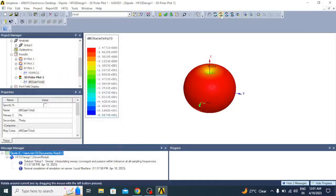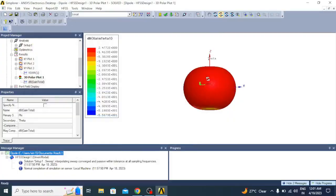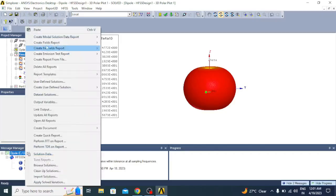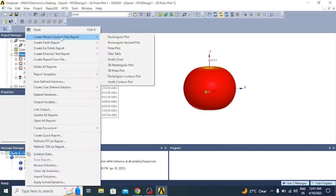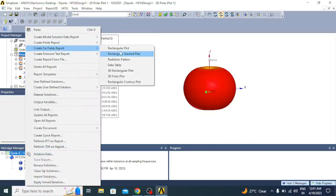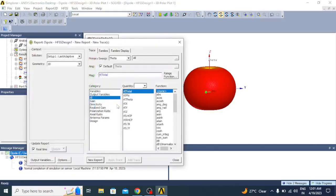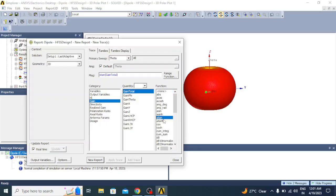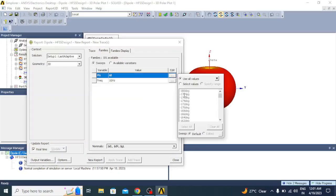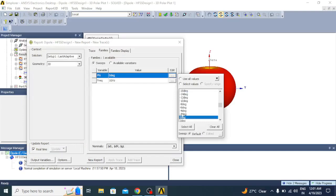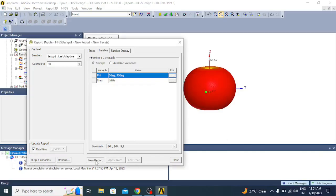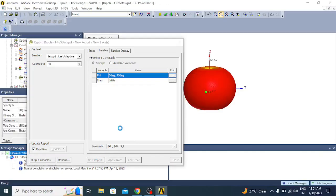Similarly you can plot E-plane and H-plane patterns. Create far field report, go to radiation pattern, gain dB you select. In families you select theta equals 0 degrees and 90 degrees. You choose 90 degrees, then click new report.